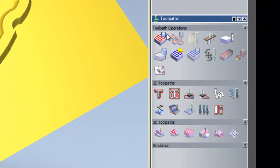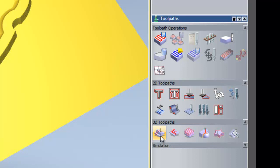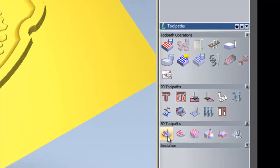Toolpath operations, 2D toolpaths, 3D toolpaths and simulation. On this particular example what I am going to do is to do a machine relief. So I will click on 3D toolpaths and the machine relief icon.